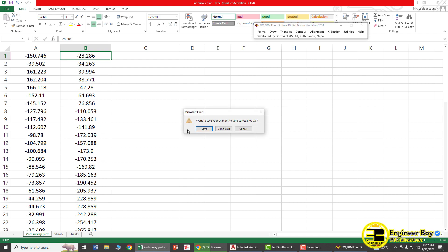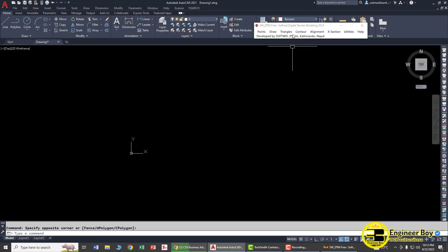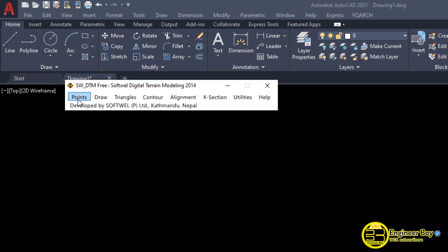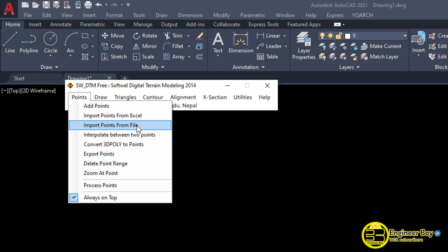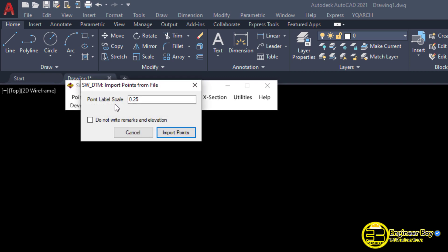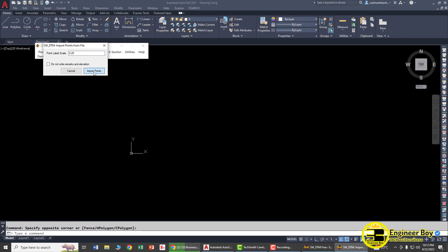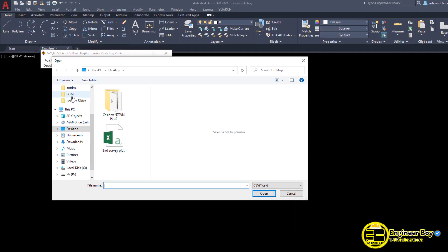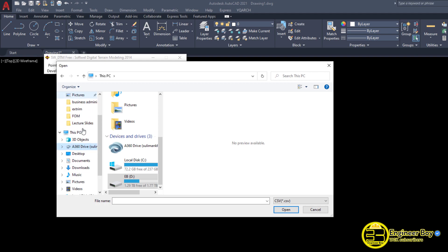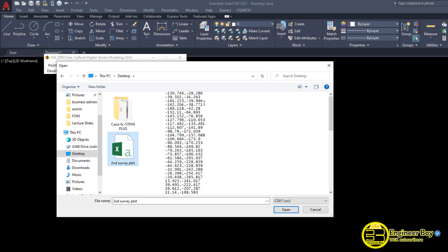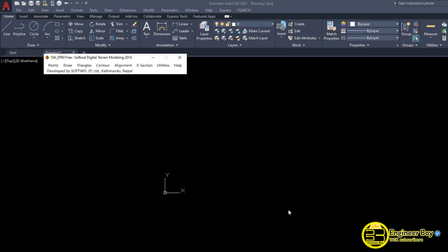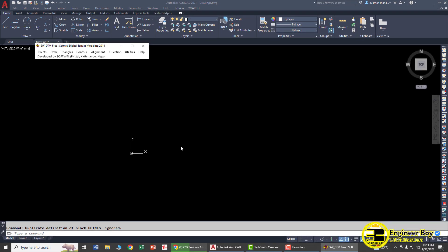Close the Excel file without saving. Back in AutoCAD, there's a dropdown called Points. Under it there's an option called 'Import Points from File.' Click that. You'll see point levels set to 0.25 — that doesn't matter. Click Import Points, which opens the Open dialog. Navigate to the desktop where the CSV is saved. You can see the preview showing Northing and Easting. Click Open and AutoCAD will import those points.